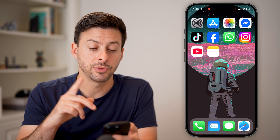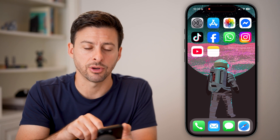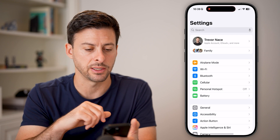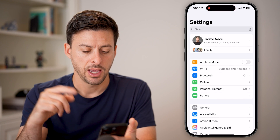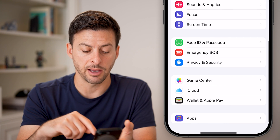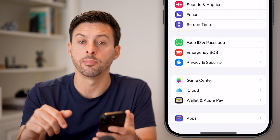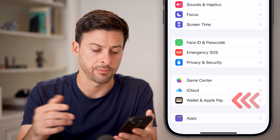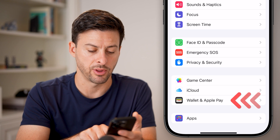If you want to remove a credit card or debit card, it's a bit different. You need to go into the Settings on your phone, then scroll down until you find 'Wallet and Apple Pay' towards the bottom and tap on that.